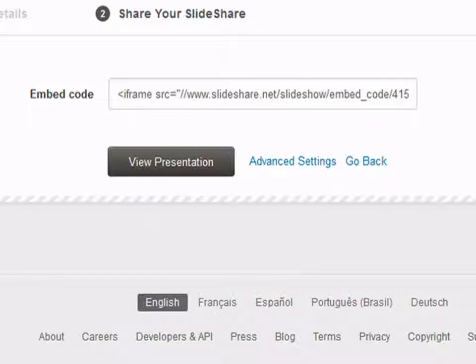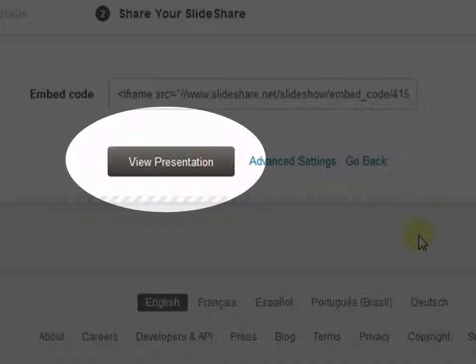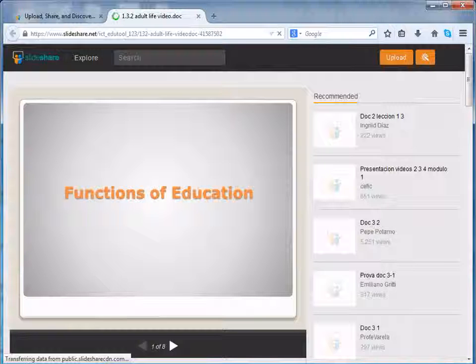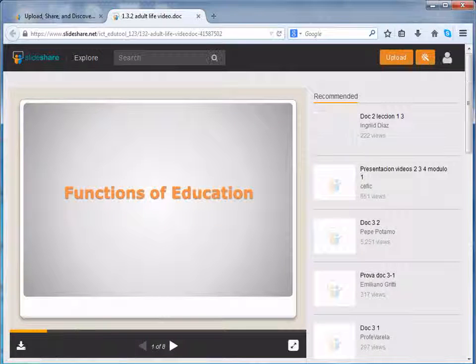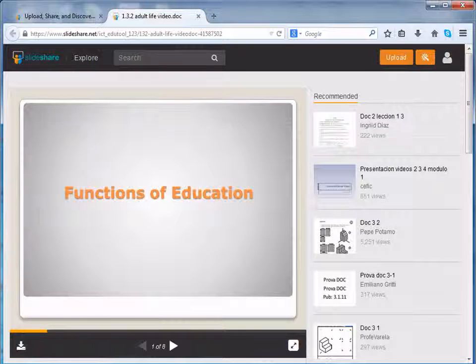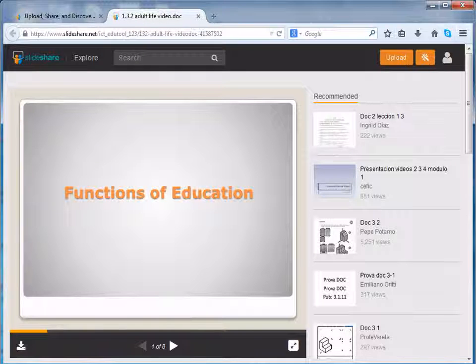Once you click on save and continue, you can view your presentation. Click on view presentation. Now, this resource can be shared on various social networking sites.